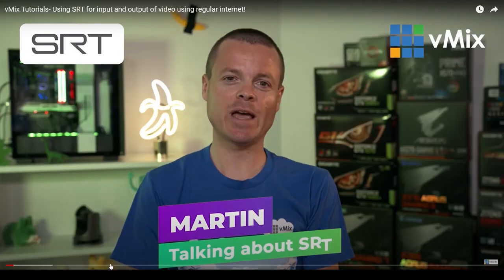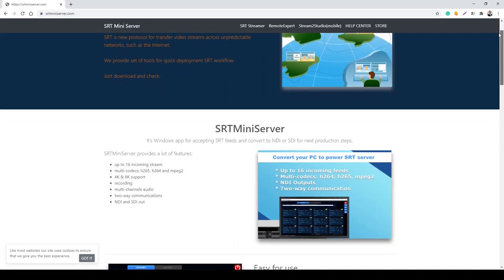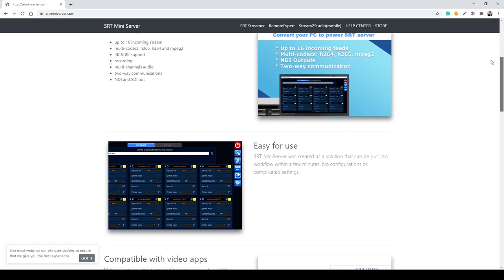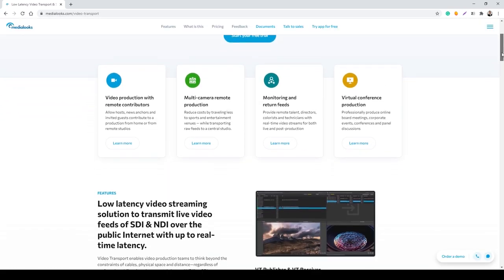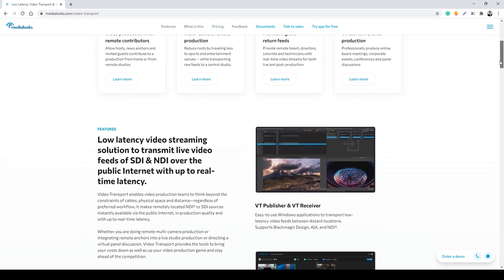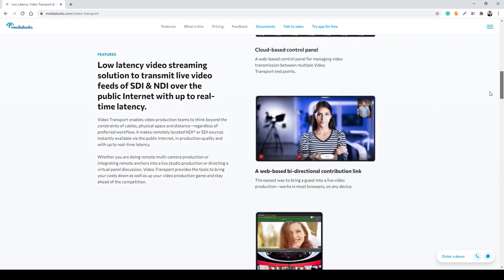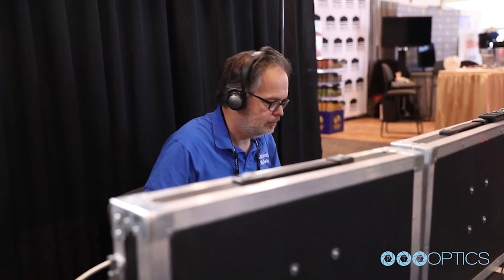The second, easier way to get set up using SRT is to use a proxy server like SRT Mini Server or Media Looks. These applications, which do include a monthly cost, will receive SRT video feeds and convert them into NDI,